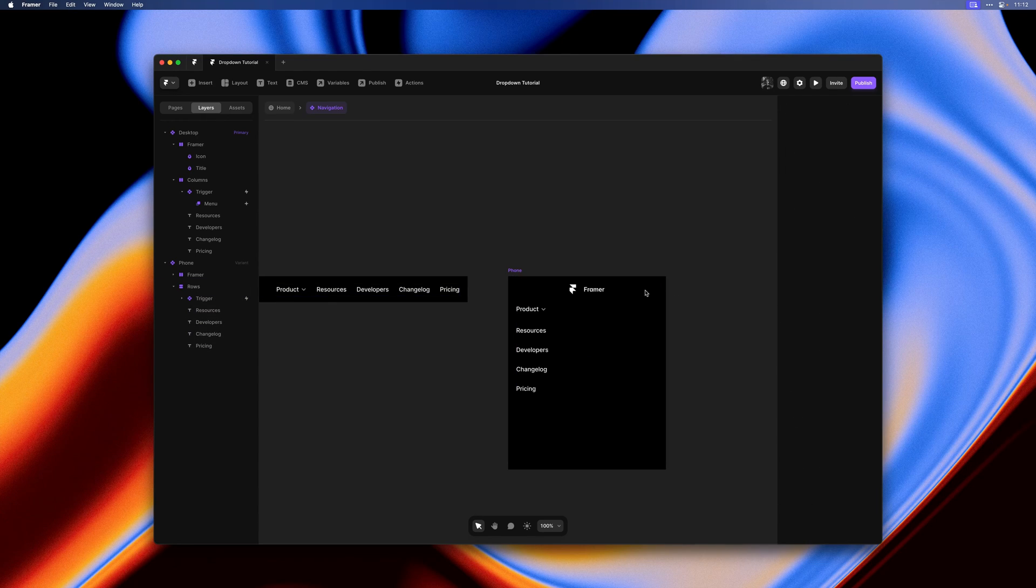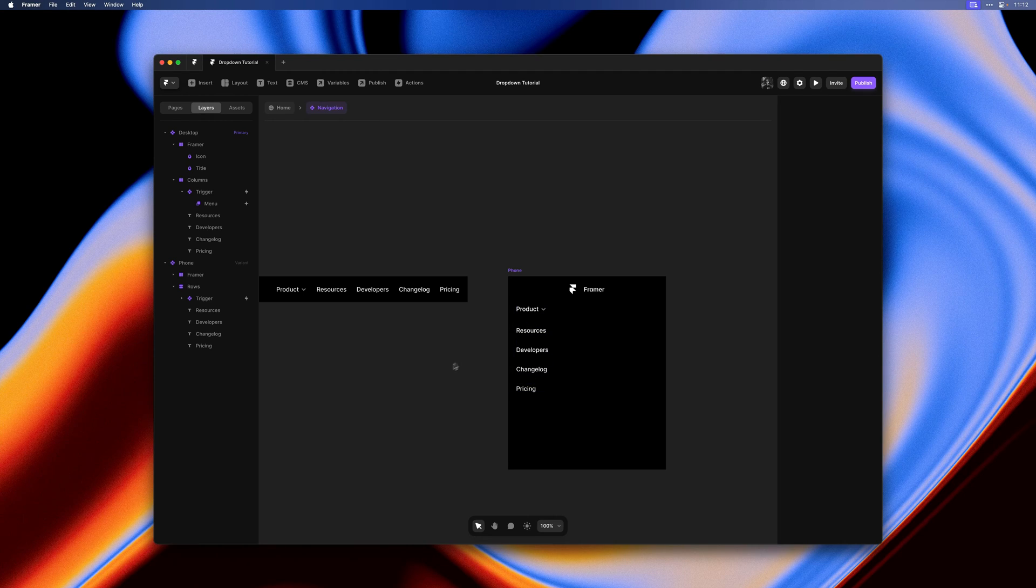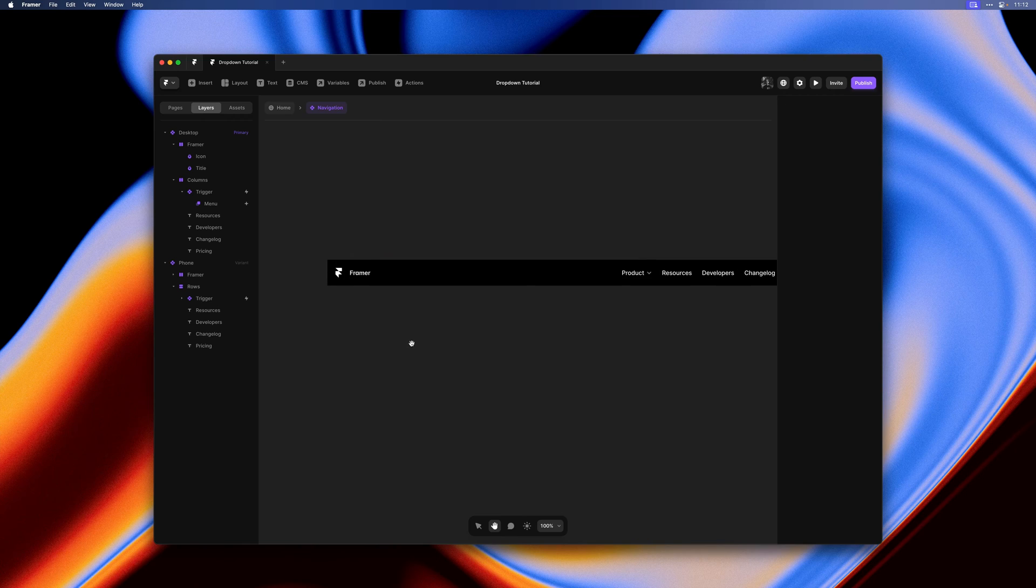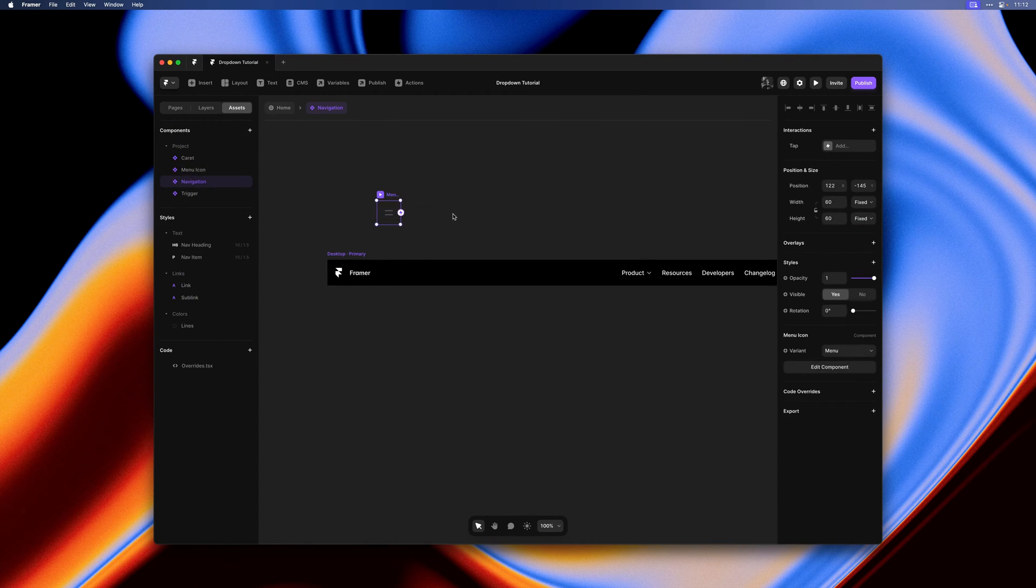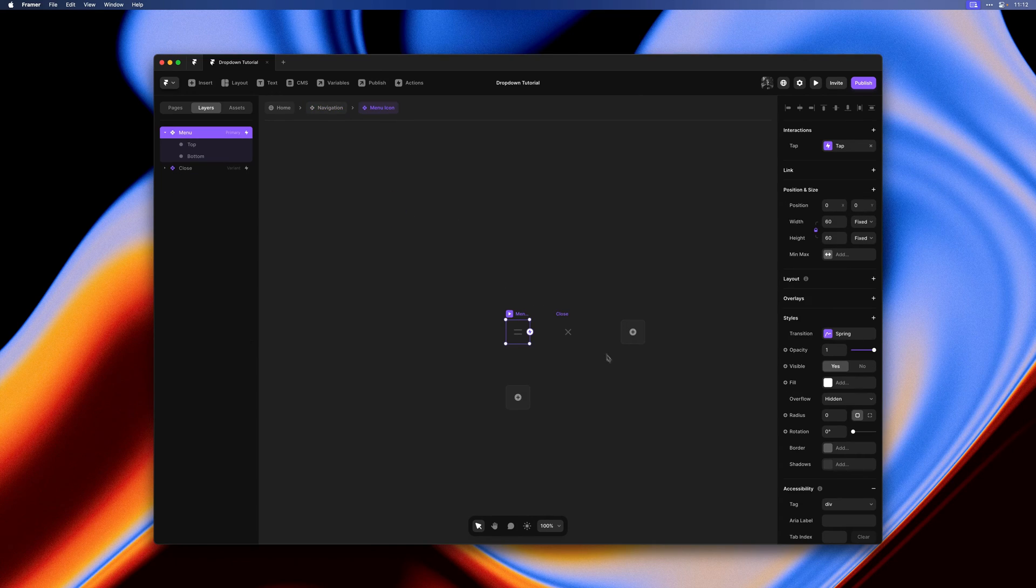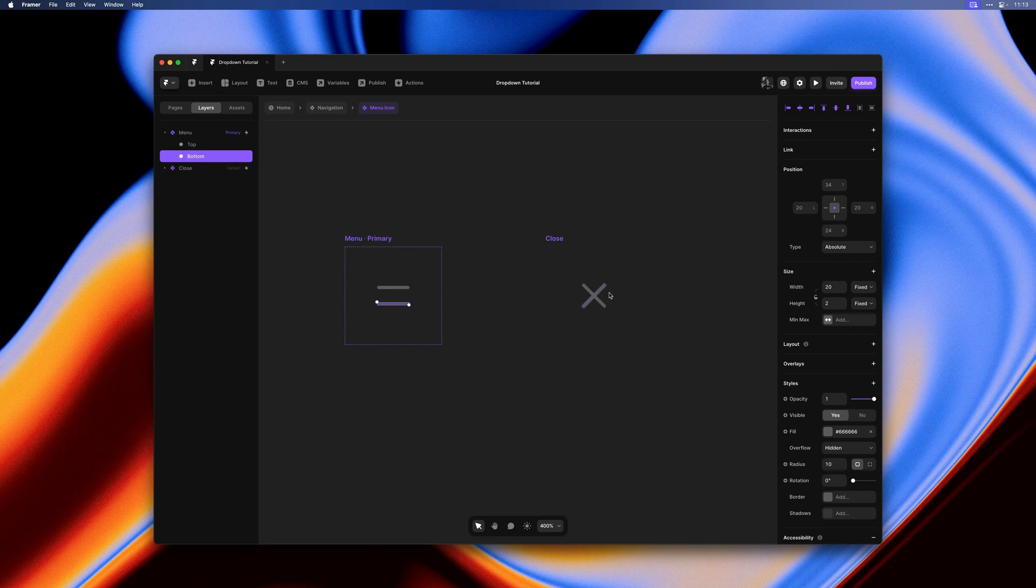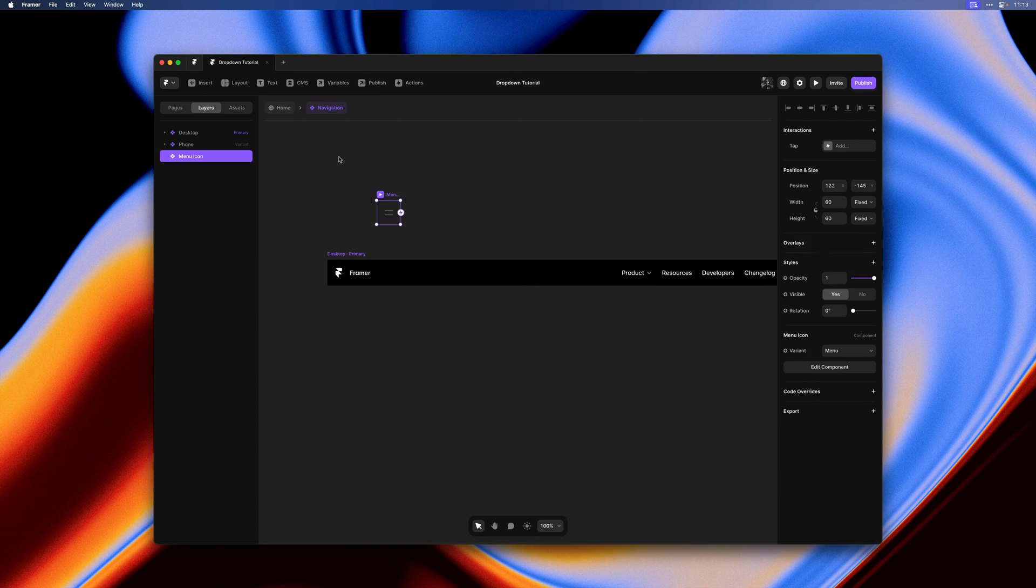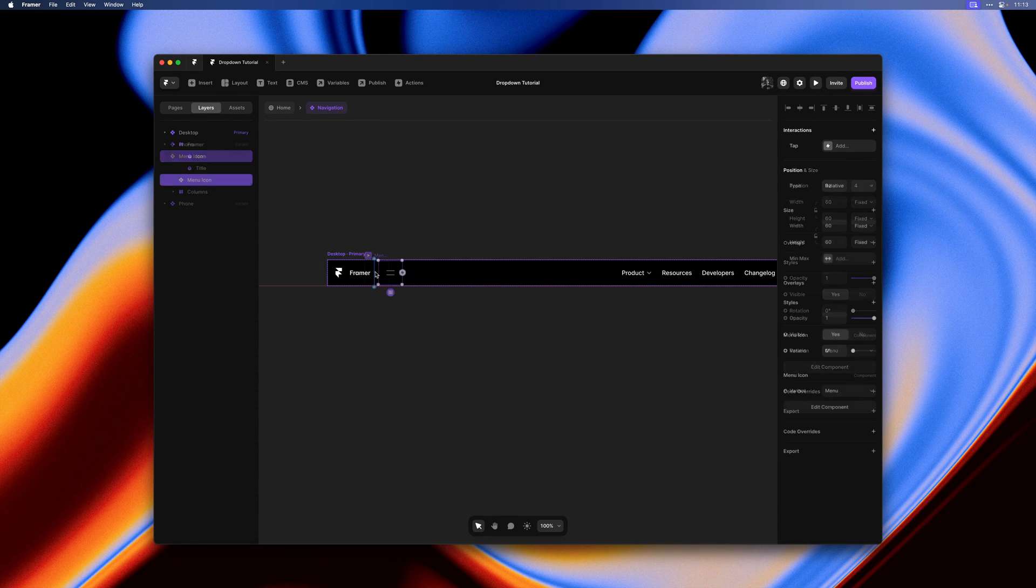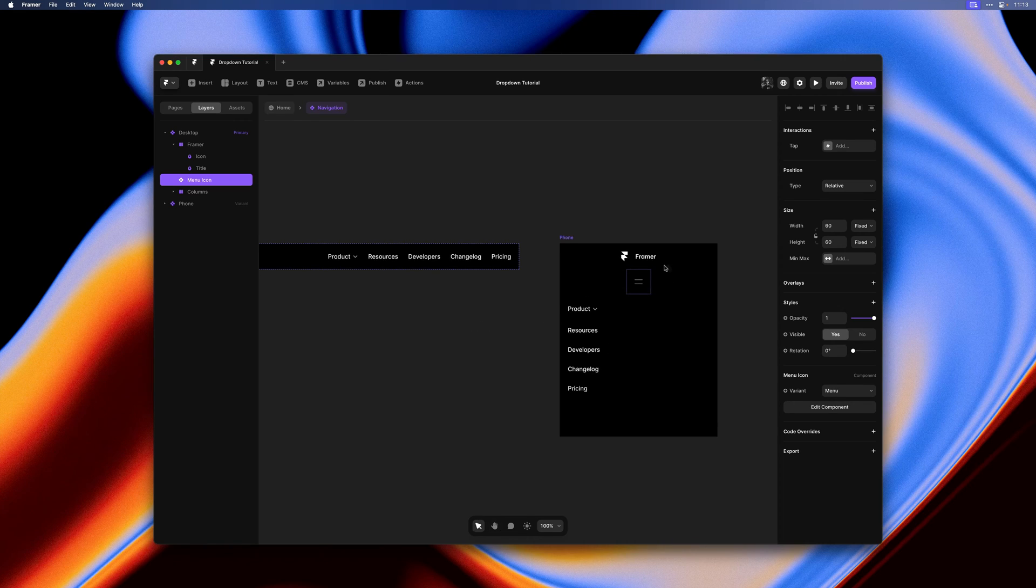Now we really need a menu icon that can close and expand our menu. Let's go to the assets panel and drag in the menu icon. This is one that I have prepared but it's super simple. It's just two frames that get rotated in the second variant. I can drag this into the primary one.